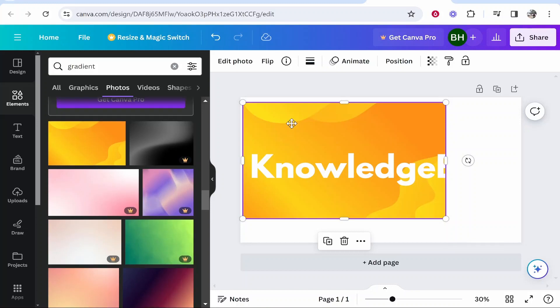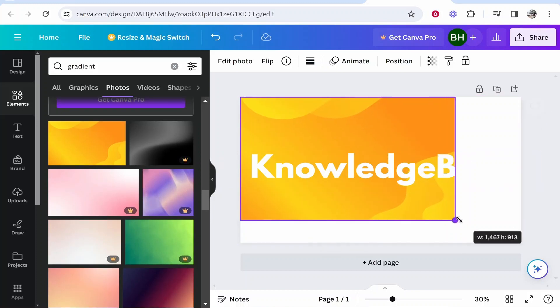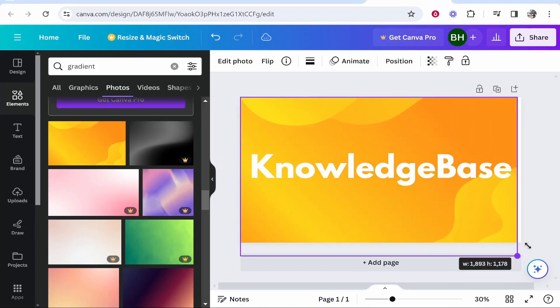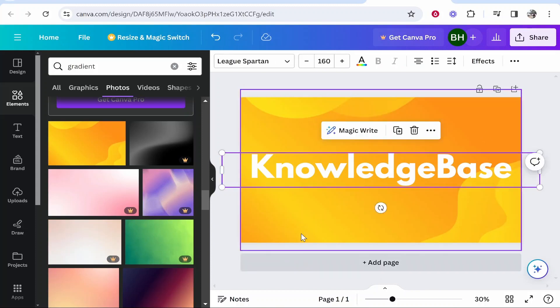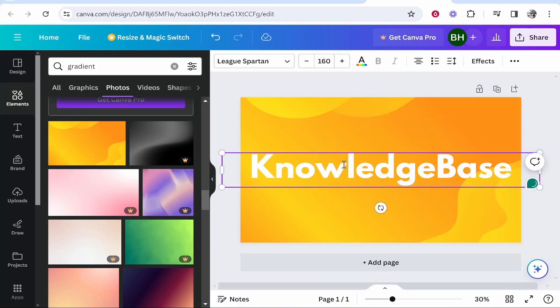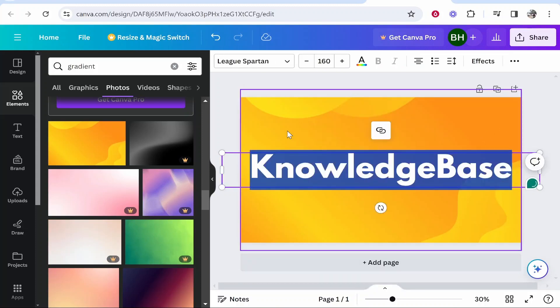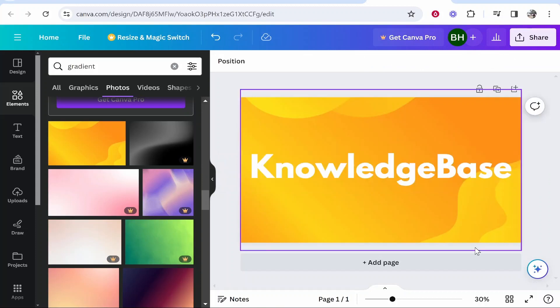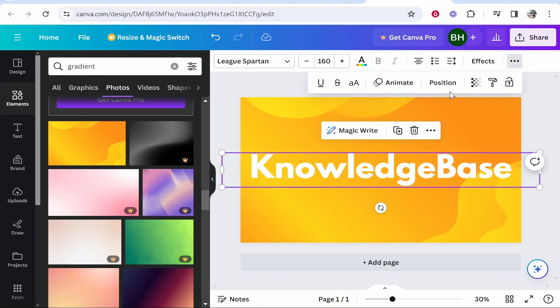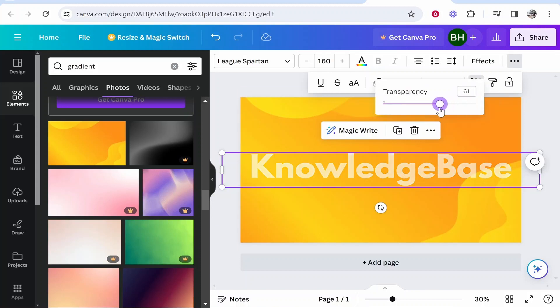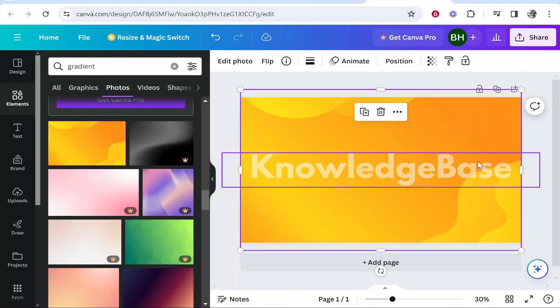But nonetheless, you want to go ahead and drag this gradient on. Now with this gradient on, you want to make sure you resize it to the whole page. And what you can do now is if you click on your text, you want to bring the opacity down to about 50. So to do that, you want to click on the text, then go to the three dots, then you want to go ahead and go to transparency, and then just bring that down to around 50.